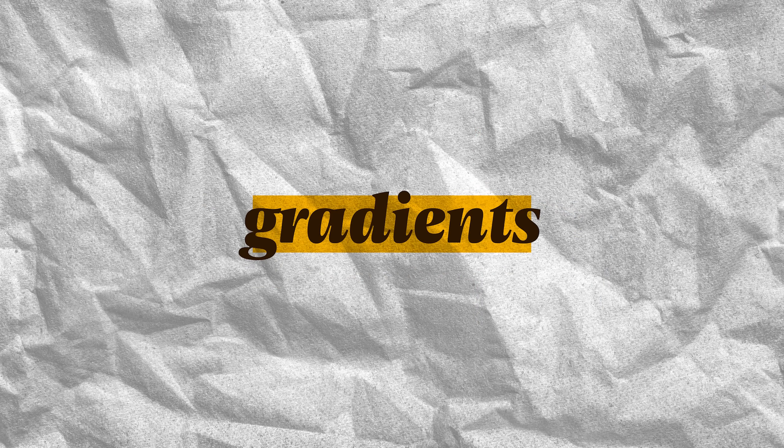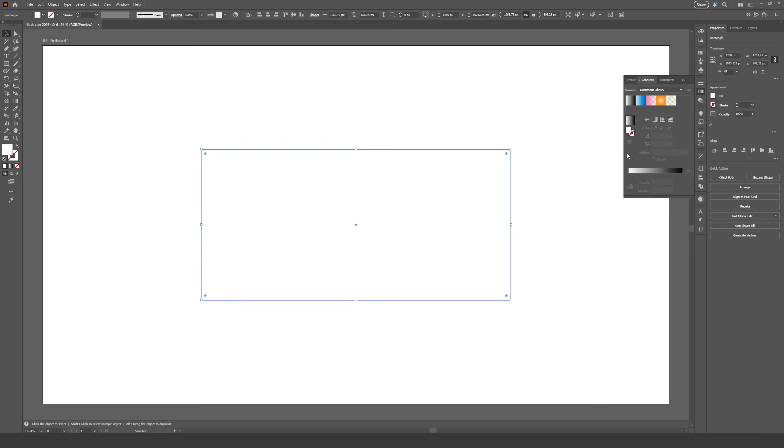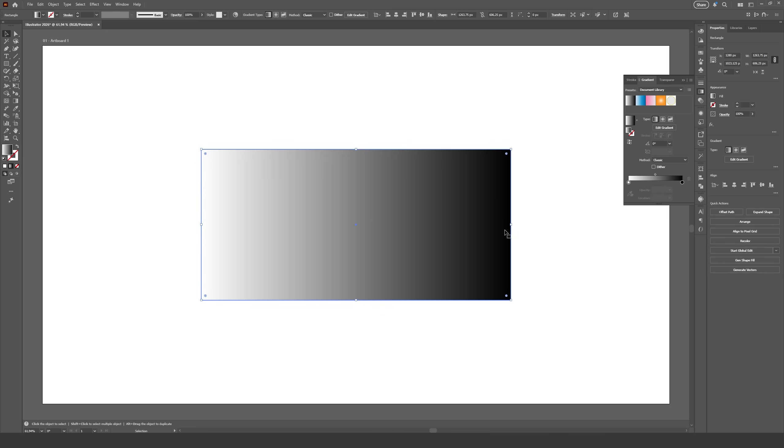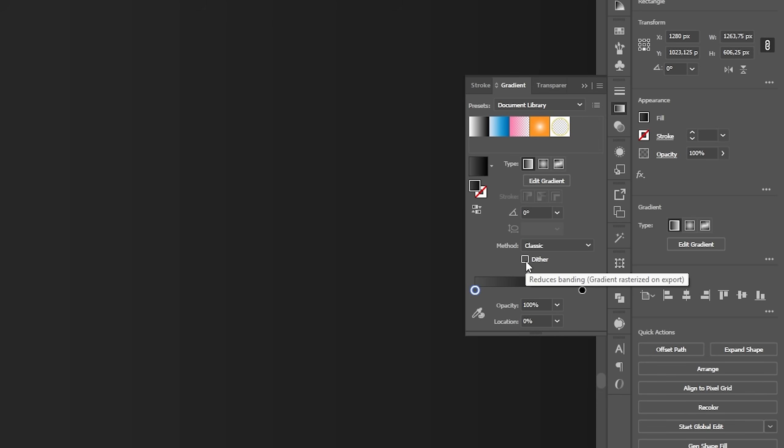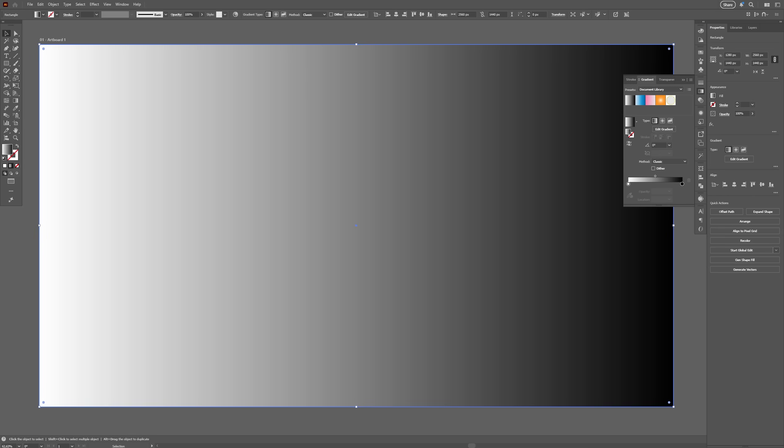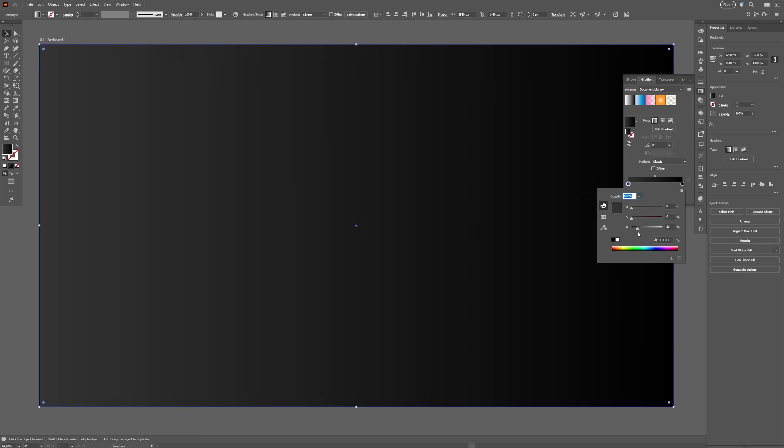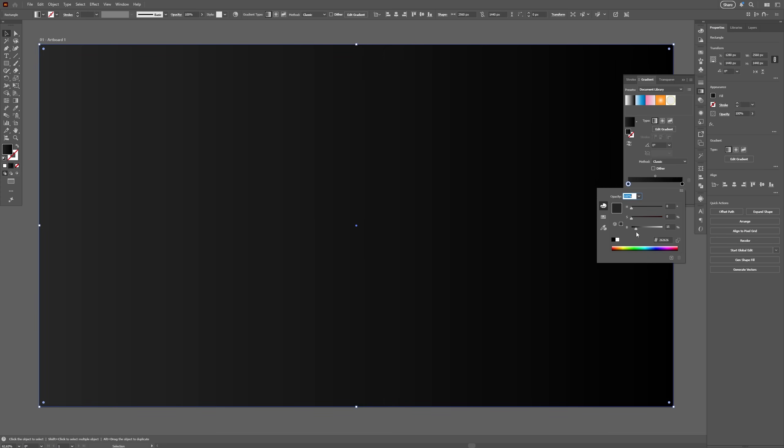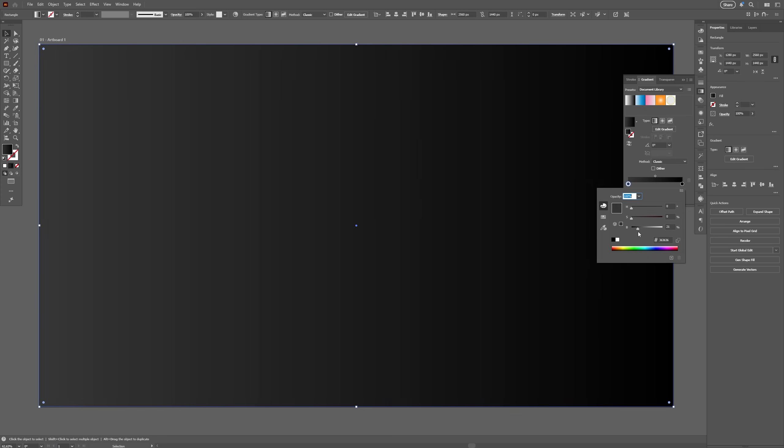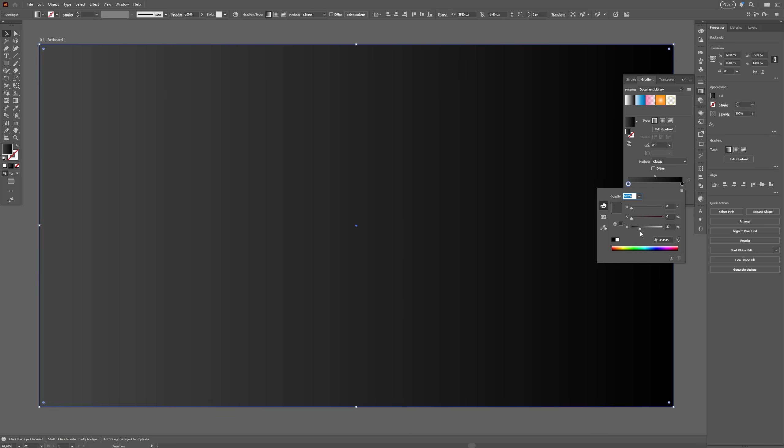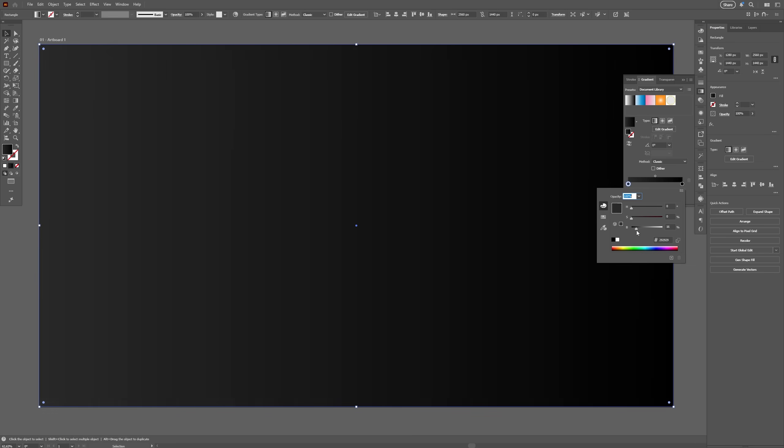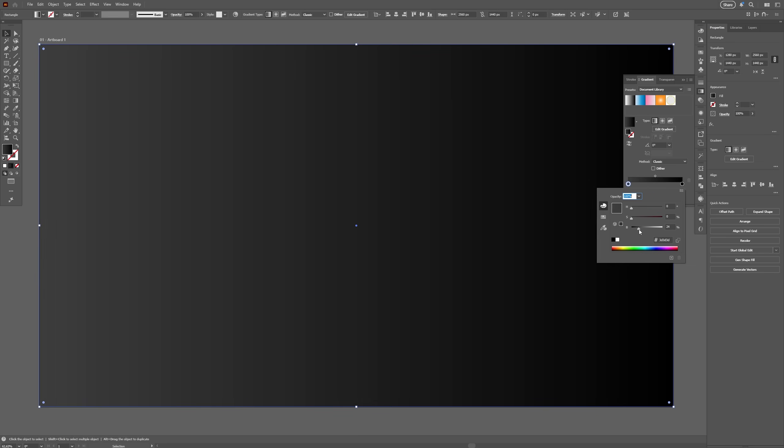Gradients also received some attention on this update with two very cool new features. The first one is the option to add dithering to the gradient to avoid banding. If you have no clue what I just said, banding in a gradient happens when there aren't enough colors between the two colors selected to create a smooth transition, so you see these ugly lines.